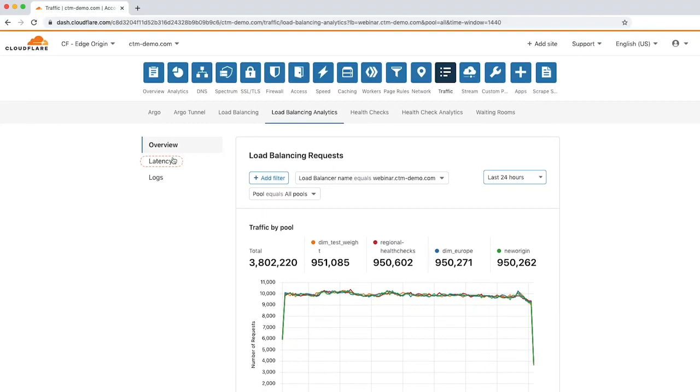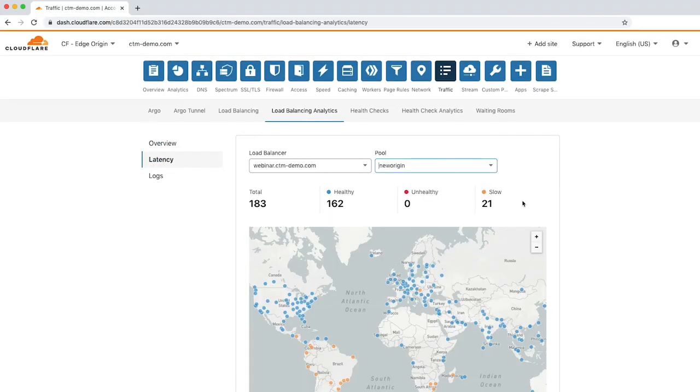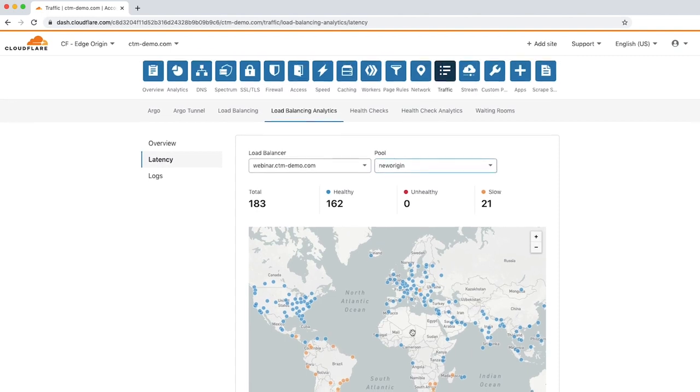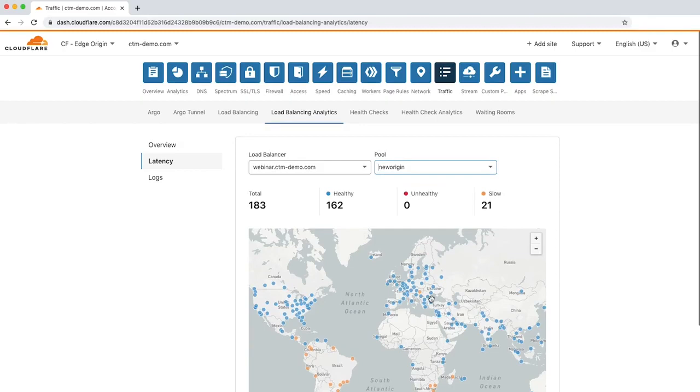Next is the Latency tab. Here you'll see a map with a summary of origin responsiveness globally, which can be used to identify regions where requests are underperforming. Latency insights allow you to ensure that requests are handled as quickly as possible, regardless of where the request comes from.